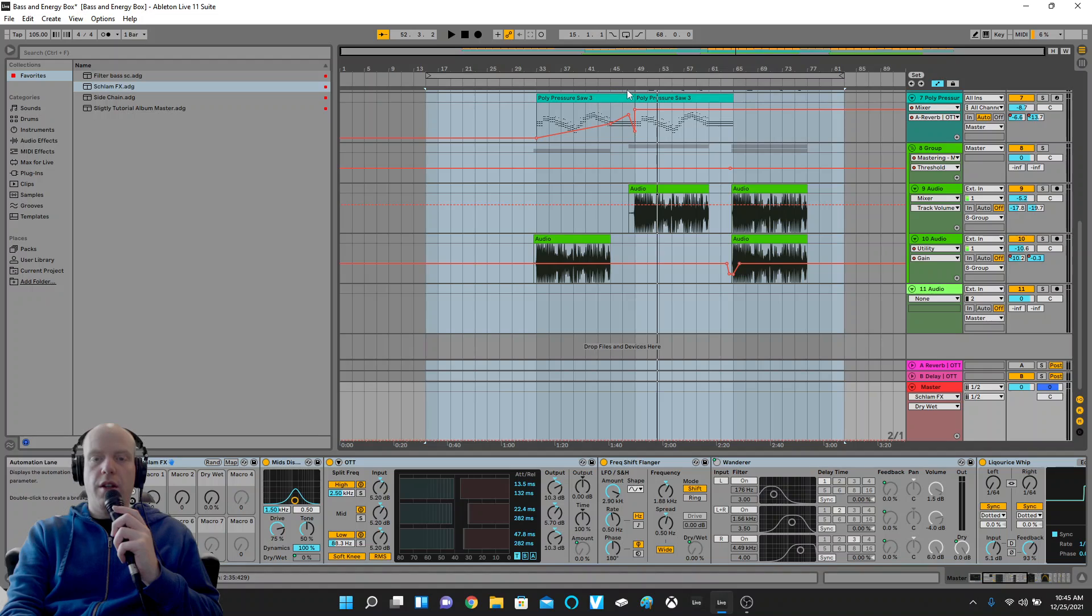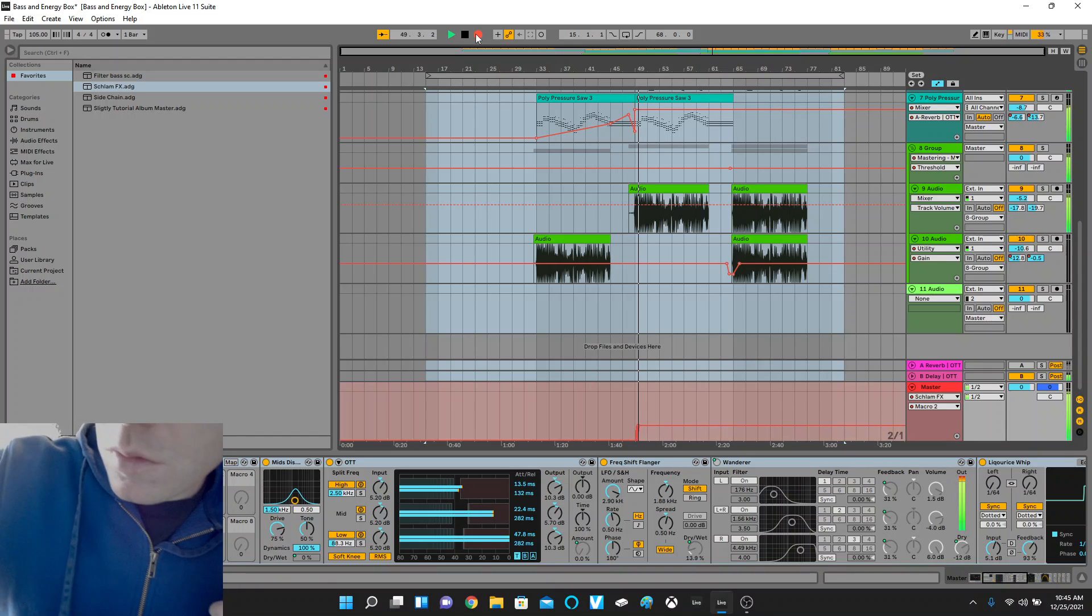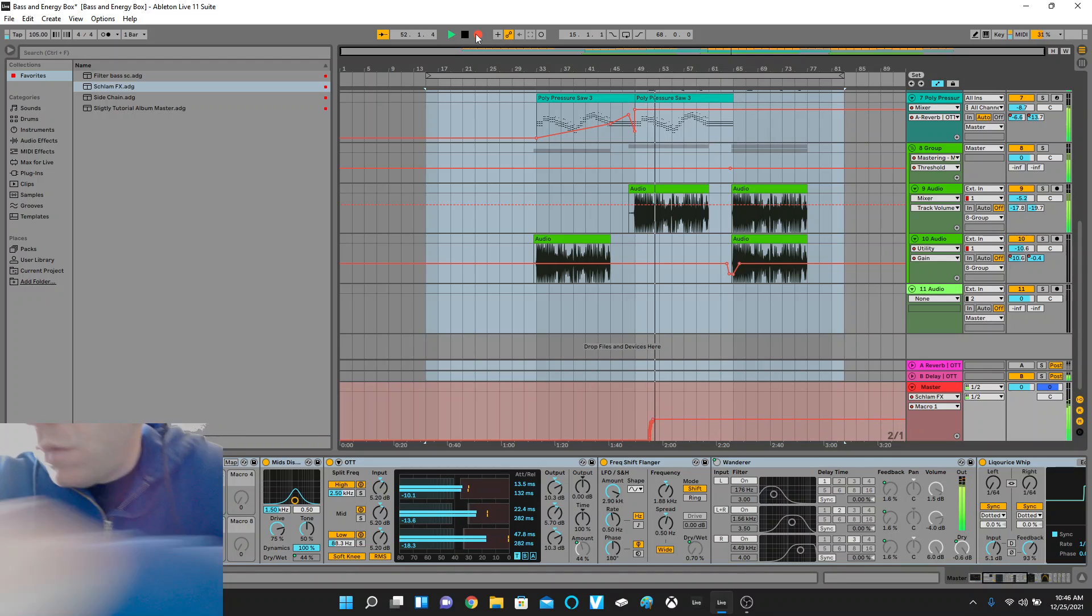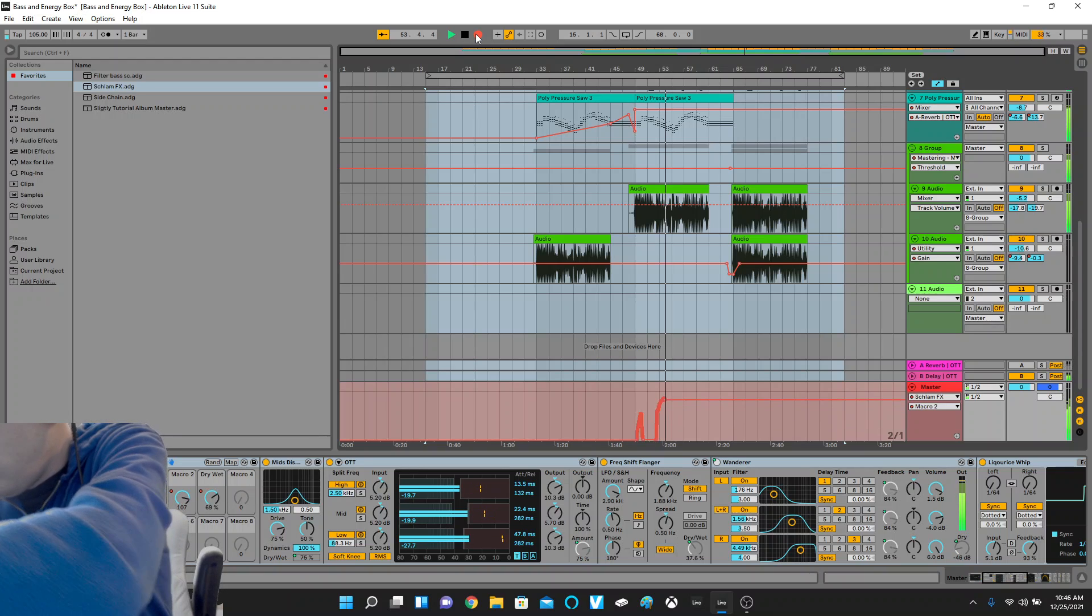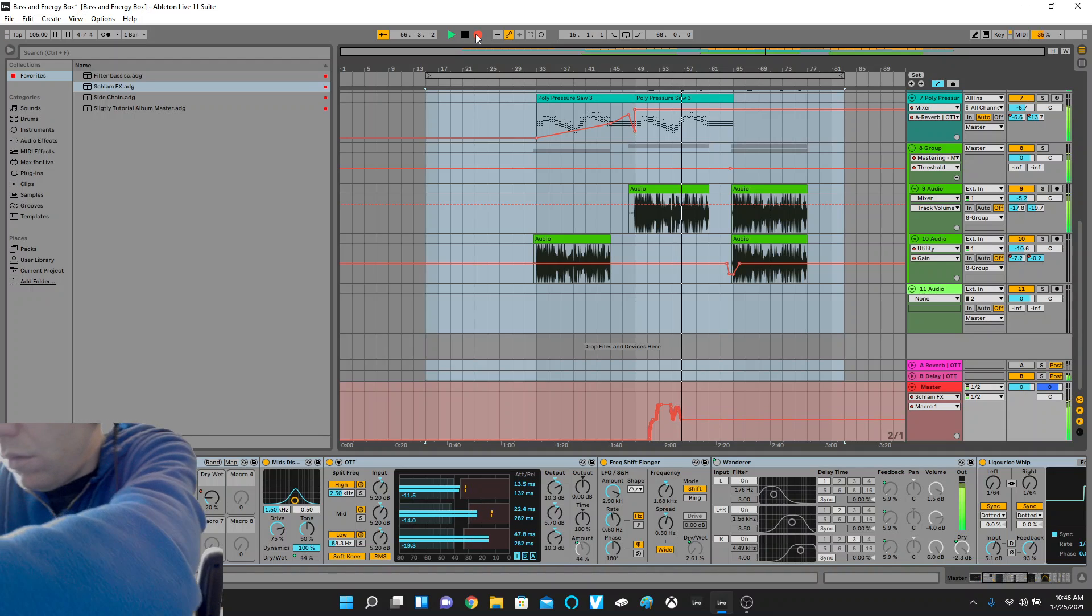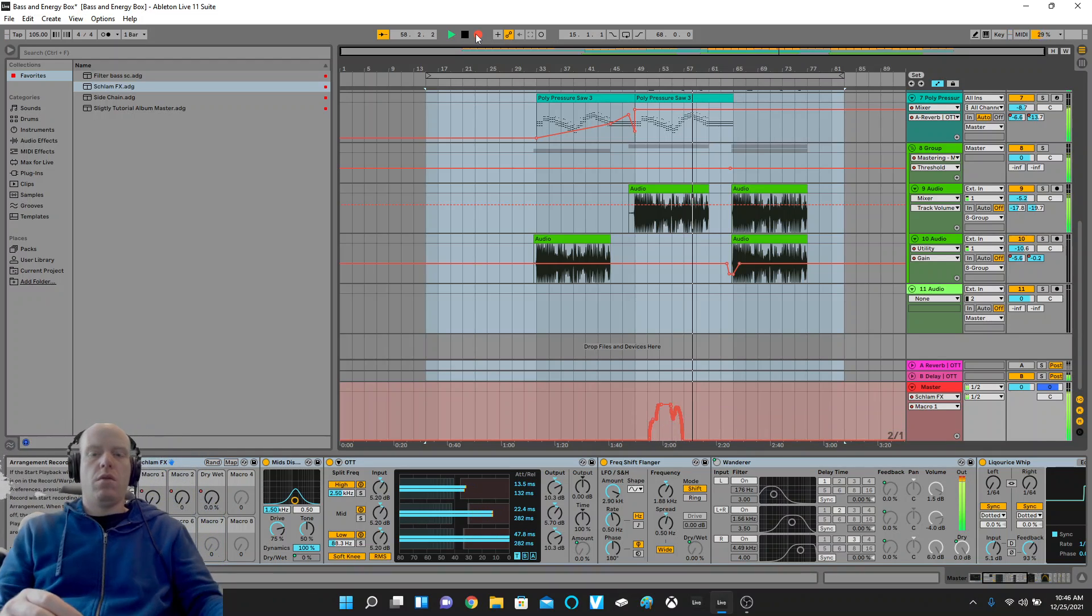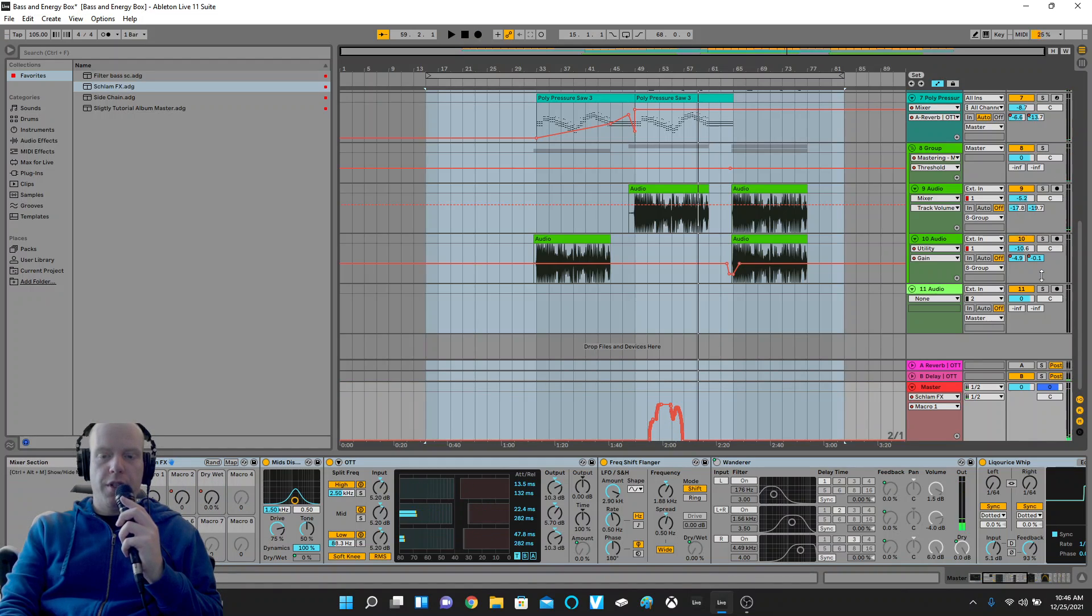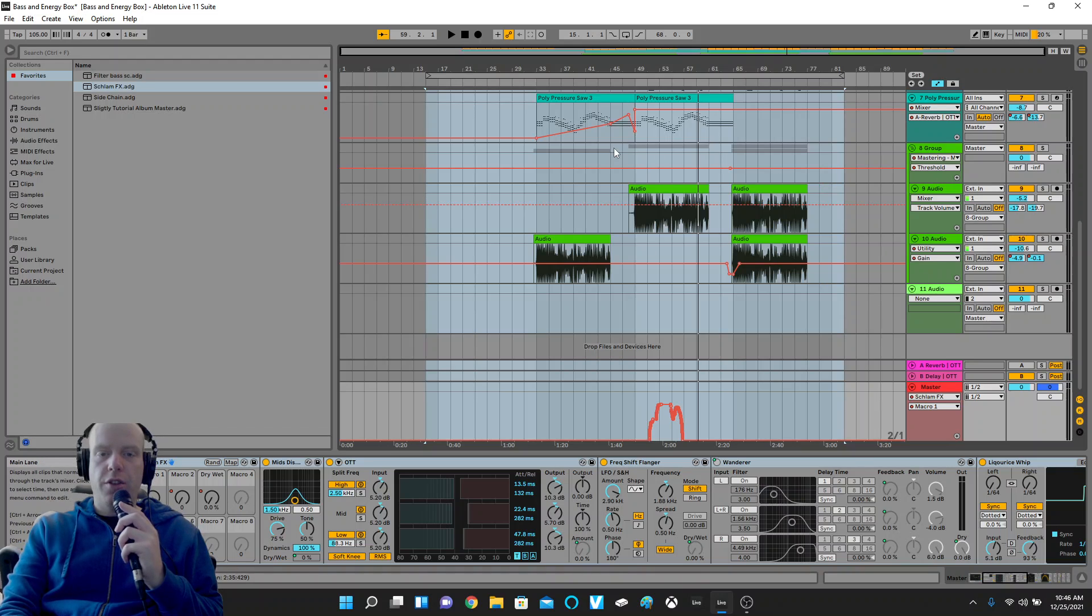Okay, so we had nothing armed so it didn't record in a microphone or anything. If you have something armed it will record over it, so you don't want that. You had nothing armed except for the automation arm.